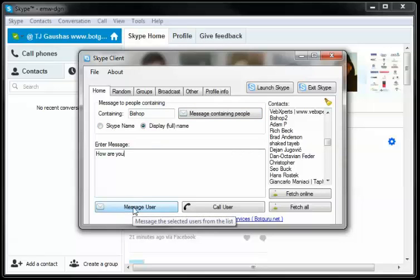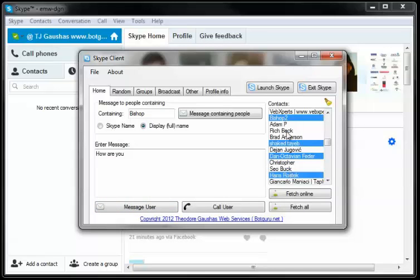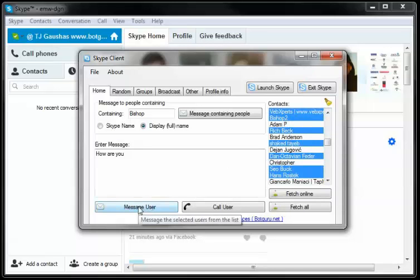Or we could go ahead and just select the people that we want to contact, just like this, just clicking around and hit message user. This will automatically try and send a message to those users.